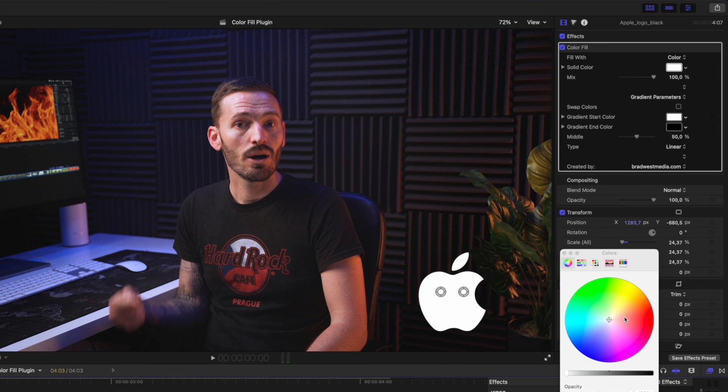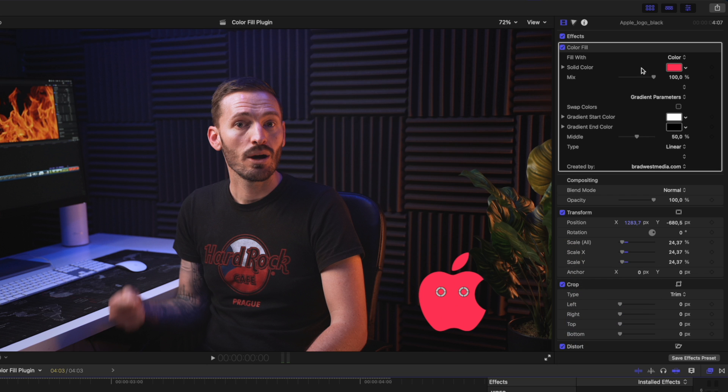You can of course change the color to anything you like. There is also a mix slider if you want to blend between the original and the selected color.